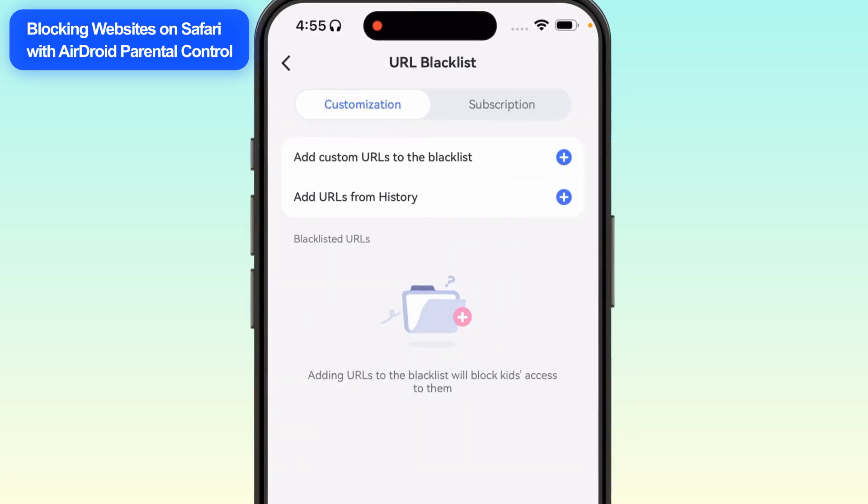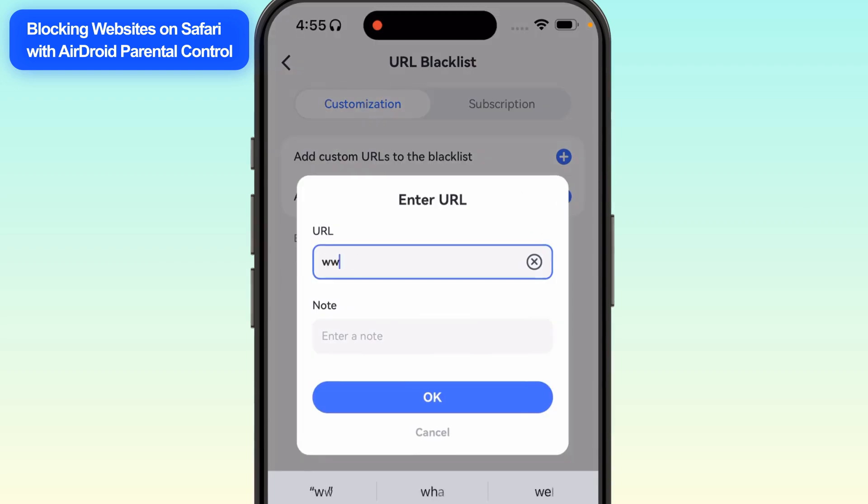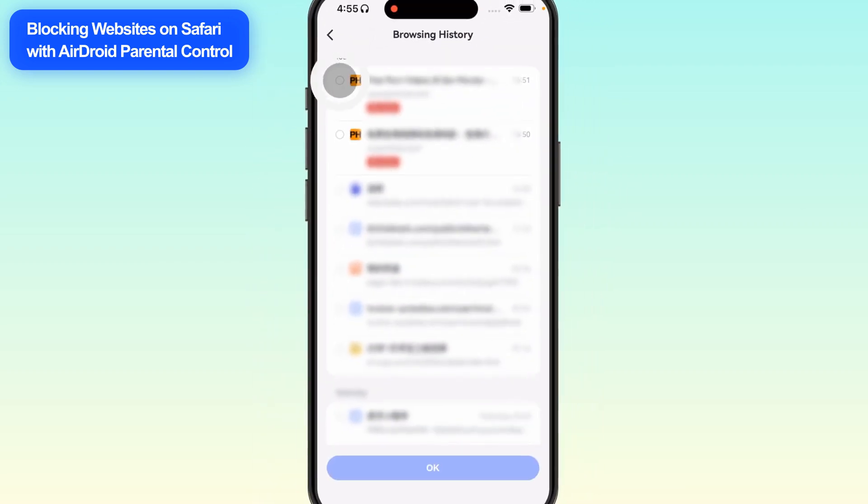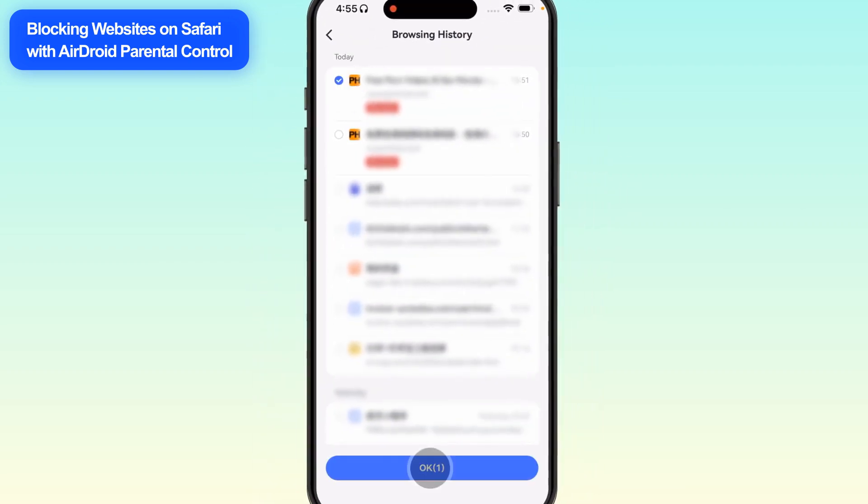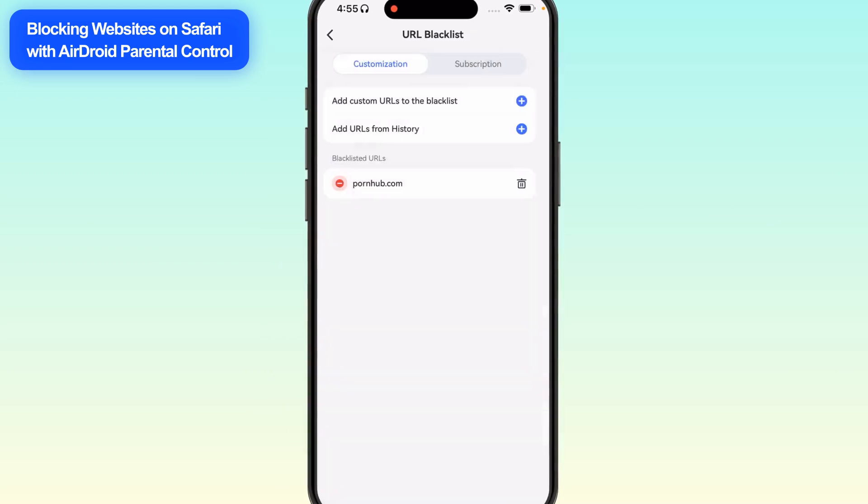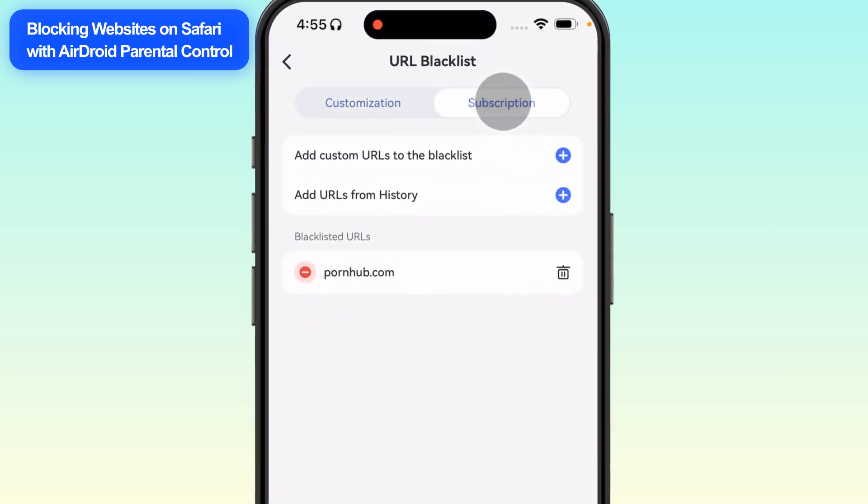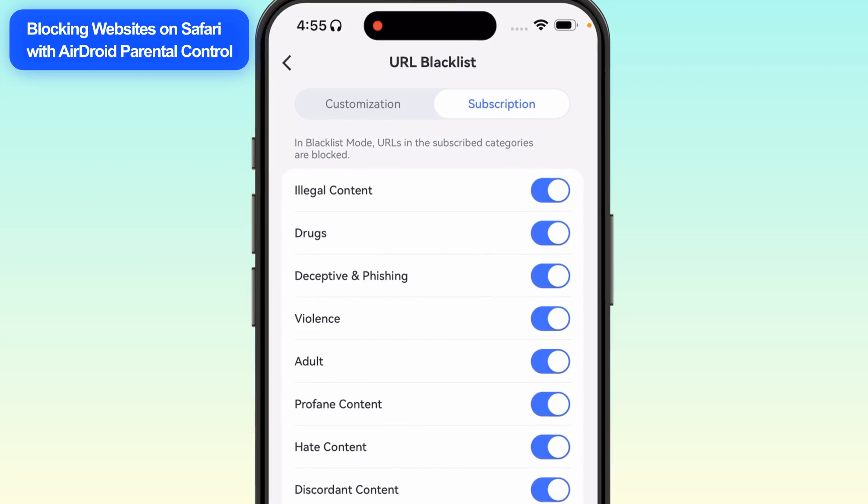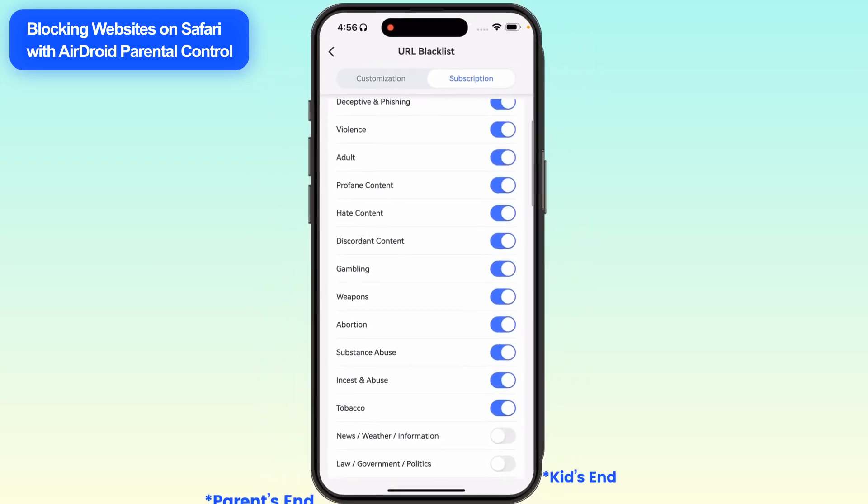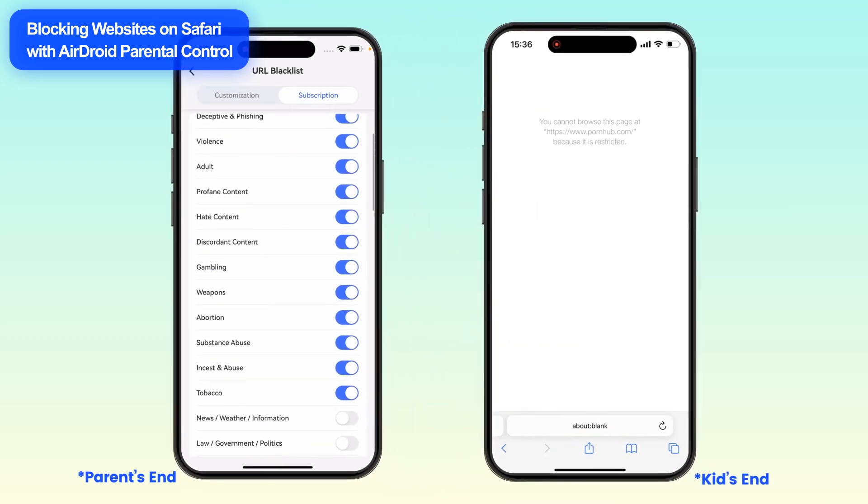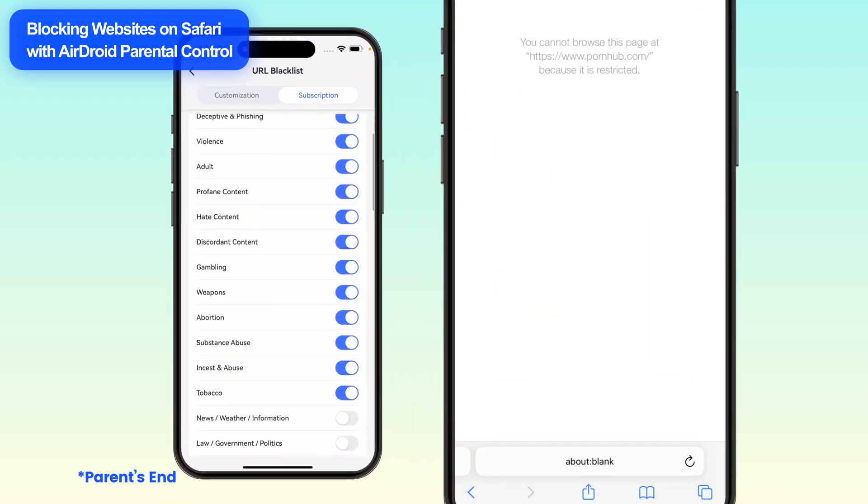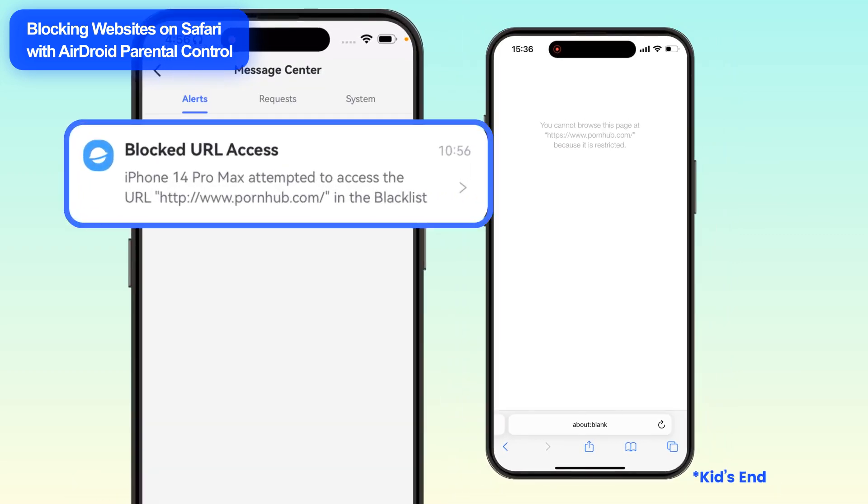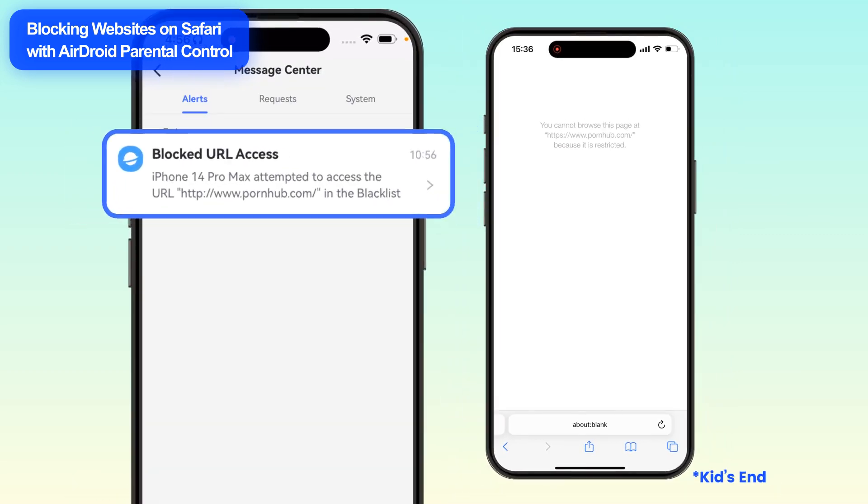Here, you can manually add URLs you want to block or select from the browsing history. You can also block by choosing categories in Subscription. Once set up, your child will no longer have access to these sites and you'll receive alerts if they try to open them.